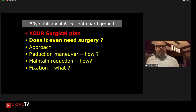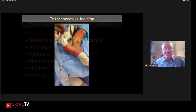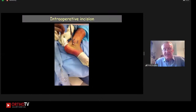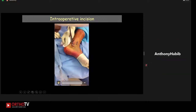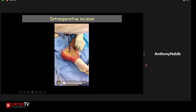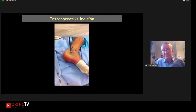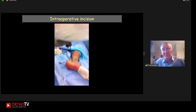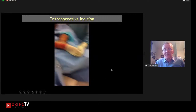Dr. Alassiri asks two questions for Dr. Neumkamp: first, how do you maintain calcaneal length with just wires when lifting the depressed fragment — sometimes the calcaneus is still shortened? Second, the incision shown is not a sinus tarsi nor a classic extensile lateral — it's a subfibular incision. Is it extensile? Could it be extended if needed?